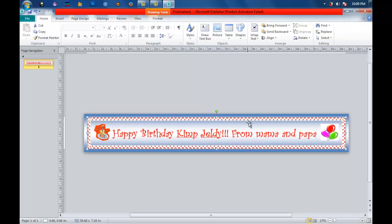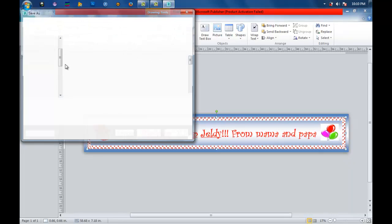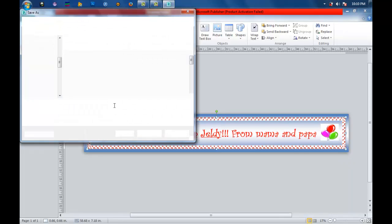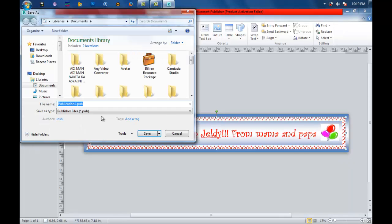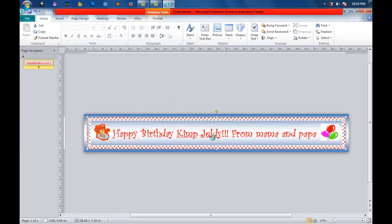Now if you are already content with your design and it's ready for printing, you can save your project by clicking File, Save As. Then you can write 'Publisher Banner Birthday Banner.' That's it. And then save. It's now ready for printing.